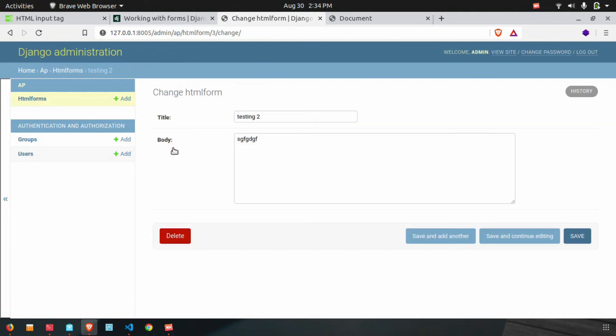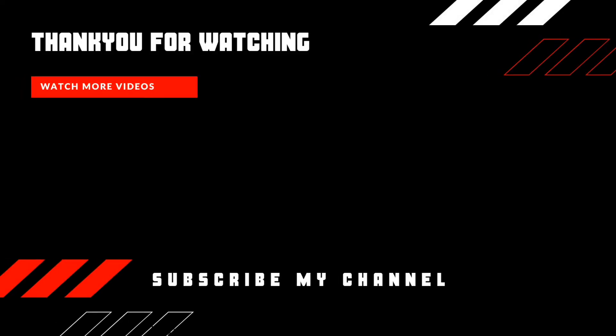Now we have a video. I'll share the video with you next time. Outro.